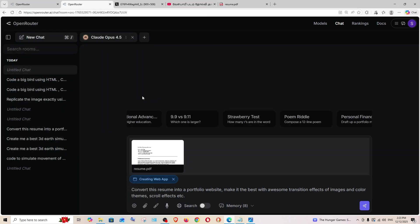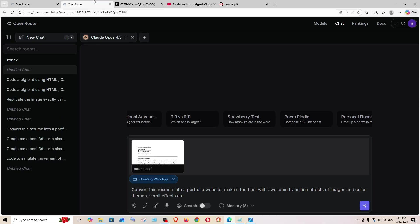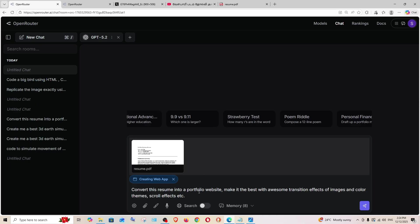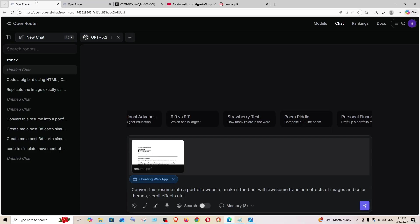This is going to be a really challenging one because the previous things that we gave were so simple. It was just a simple HTML and it was a single screenshot conversion. But this is going to be a full-fledged portfolio website. So we can see a clear difference. Let's see what both these models gives.